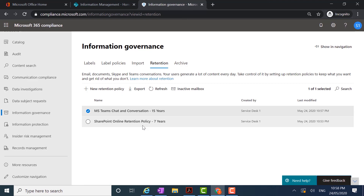I hope that you've found this webinar useful. If you would like to know more about retention in Microsoft 365 or the Microsoft Compliance Center, you can contact us via our website. Thanks for joining me.